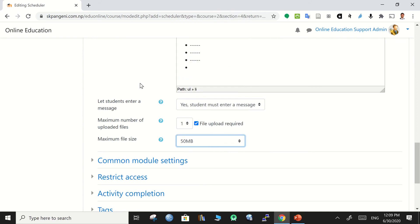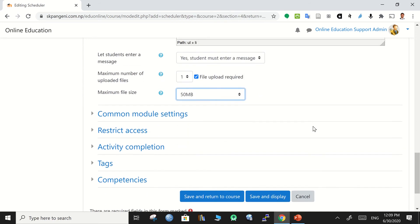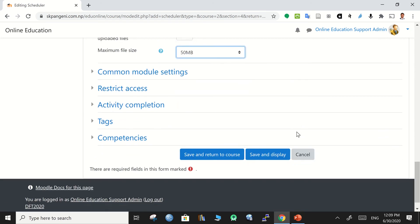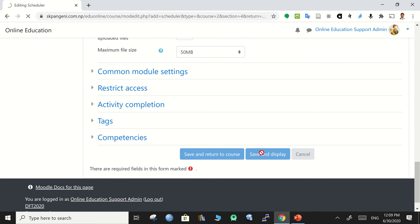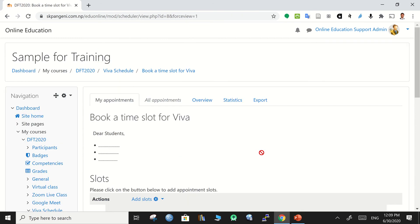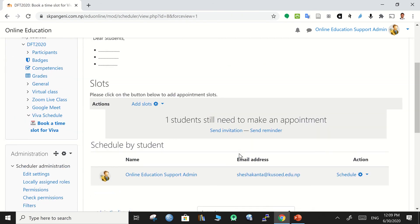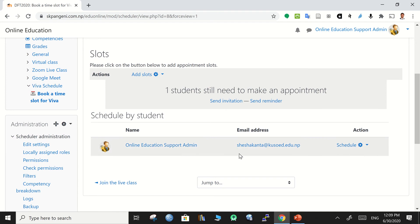That's all about major settings. Now for the optional settings, it's up to you, you can explore them as well and simply save and display. Now this is displayed over here and all the students enrolled in the course will be listed over here.